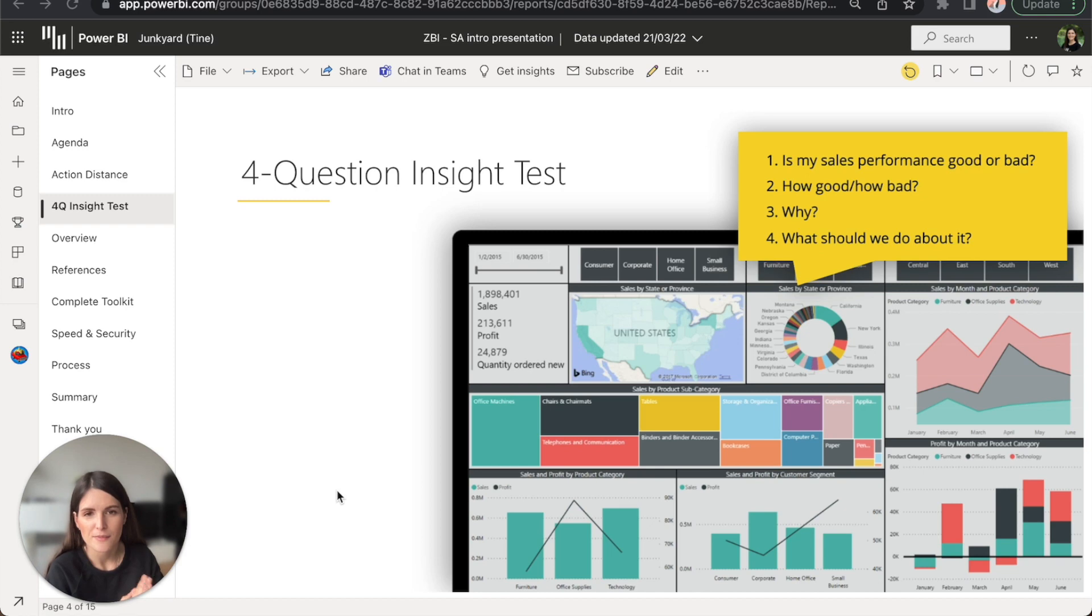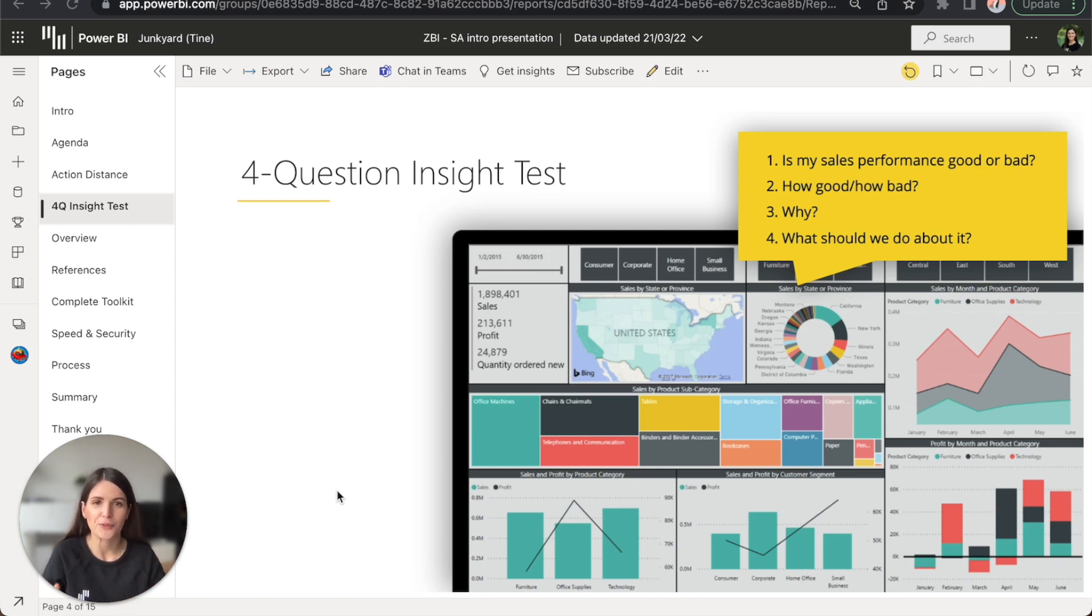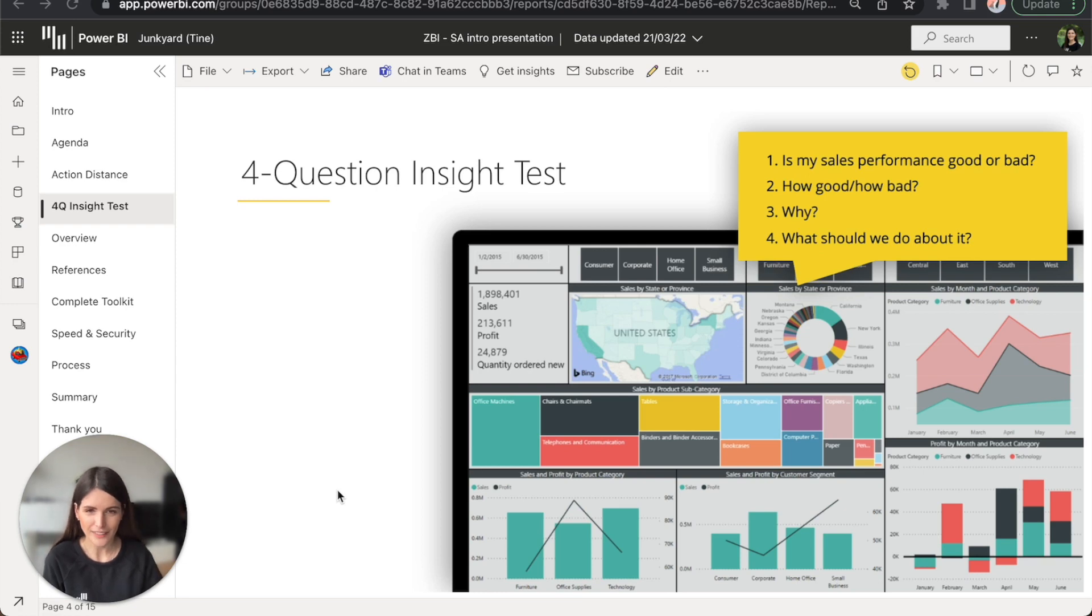And that's why at Zebra BI, we believe there's a better, more efficient way to analyze data.